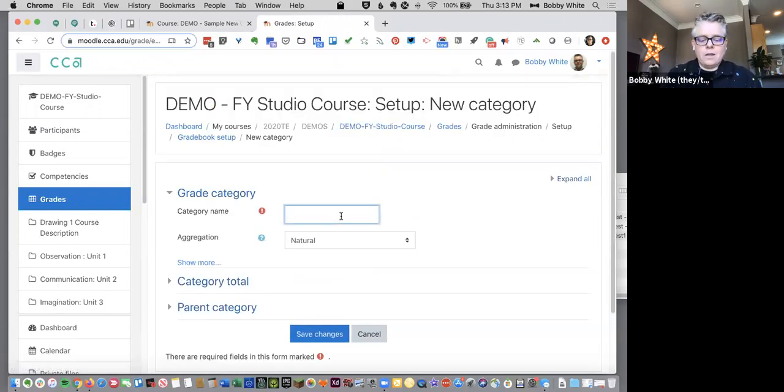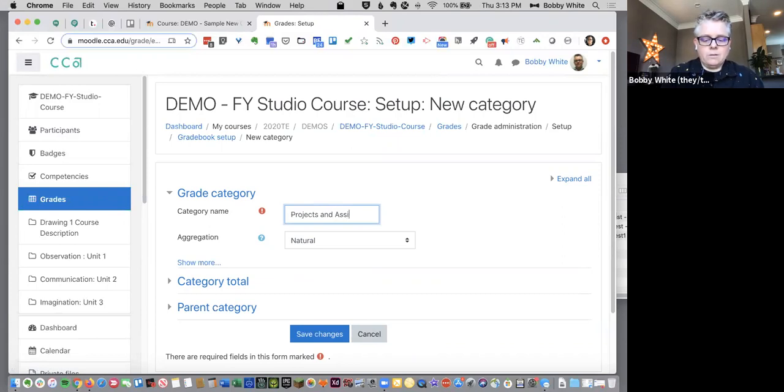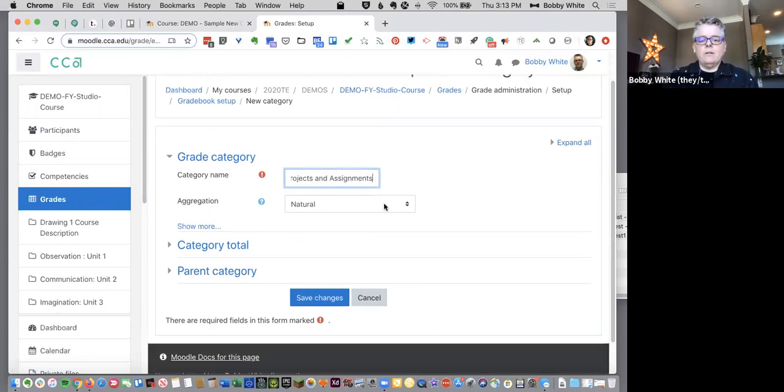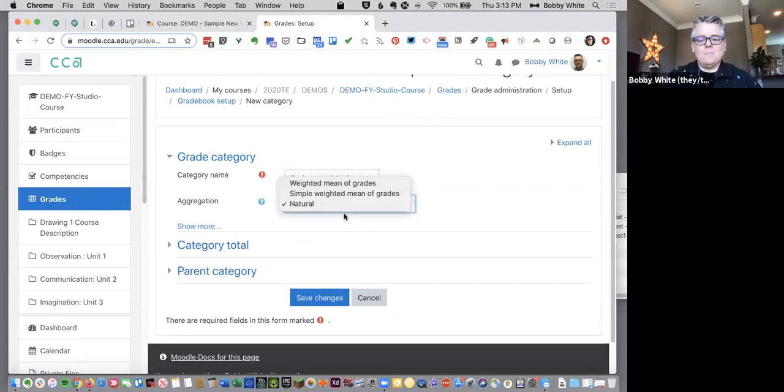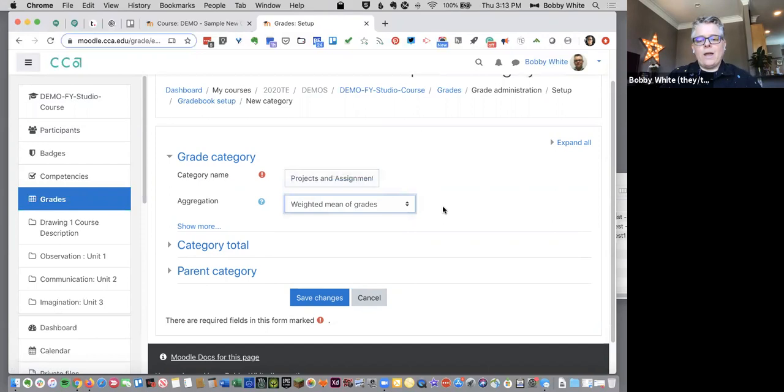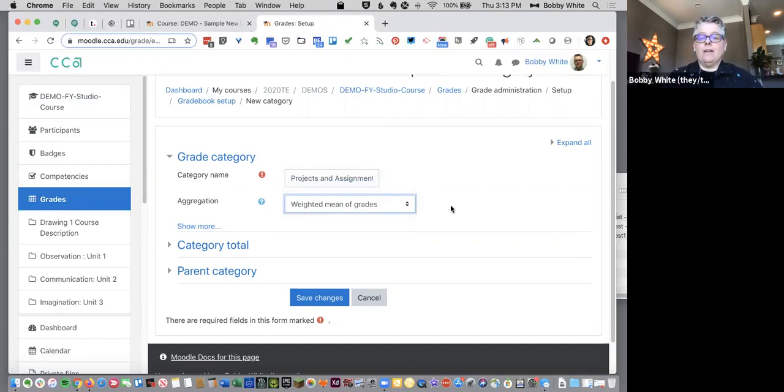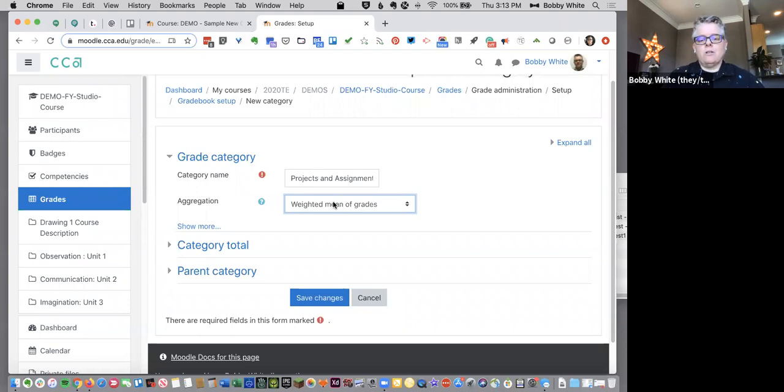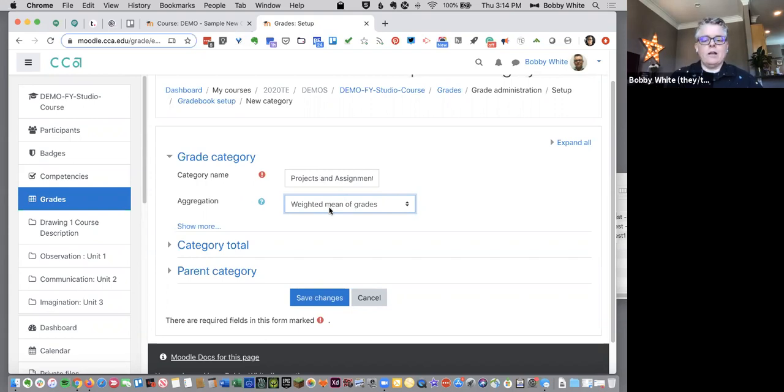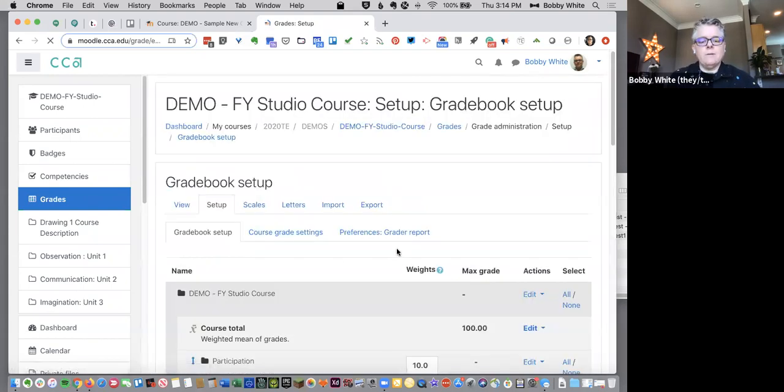Okay so we're gonna add a category. This category I'm gonna call projects and assignments. Okay and the default will be natural. We'll talk about that weird word in a minute, but we have a weighted mean of grades gradebook here. So and that is the setup that I recommend unless you're trying to do something different. So weighted mean of grades I need to be sure that on all my categories I've set each category up also to be weighted mean of grades. And I'm gonna just click Save. It's that easy.